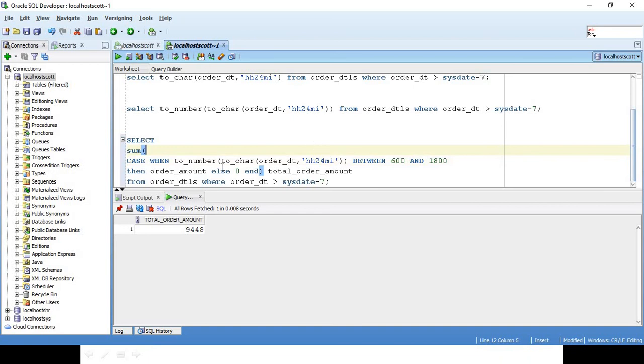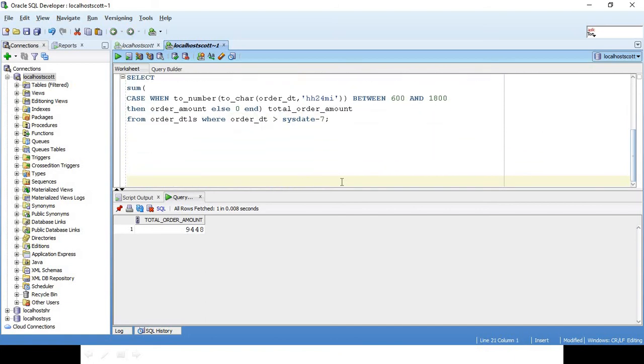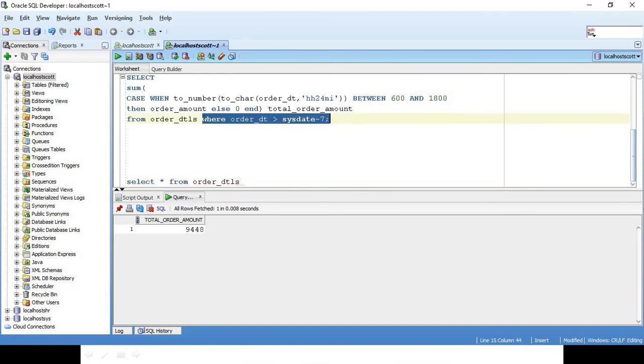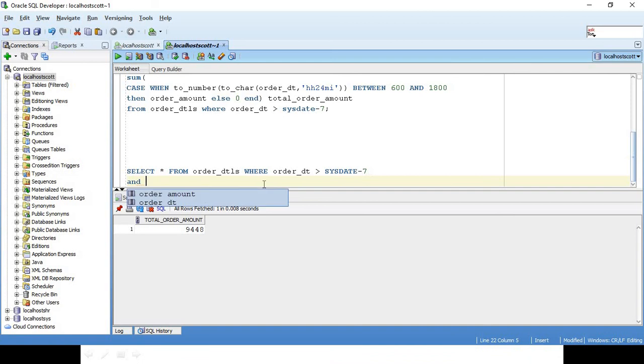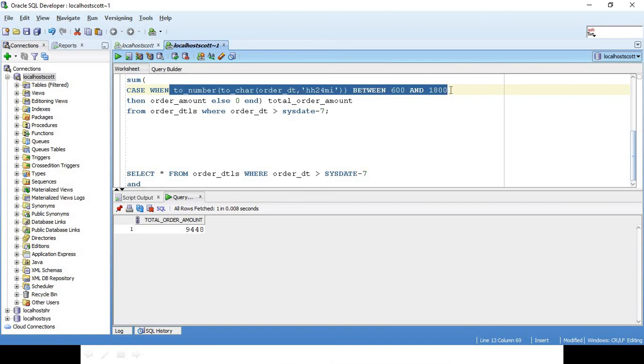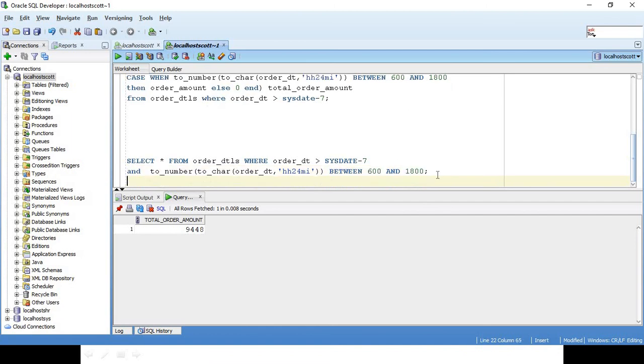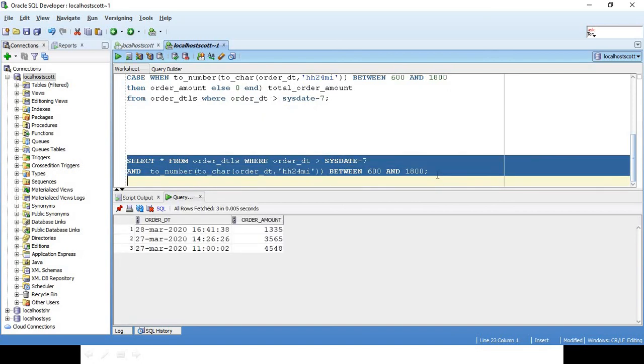If you want only those specific records, I am interested to get only those records between this time range. Here we are getting the sum, but if you are interested to get only those records between this time range, I will just say SELECT * FROM order_details WHERE order_date and TO_NUMBER of TO_CHAR of order_date between this and this value. You will see I will get only those three records. This is another scenario where we can use it in the WHERE condition as well.